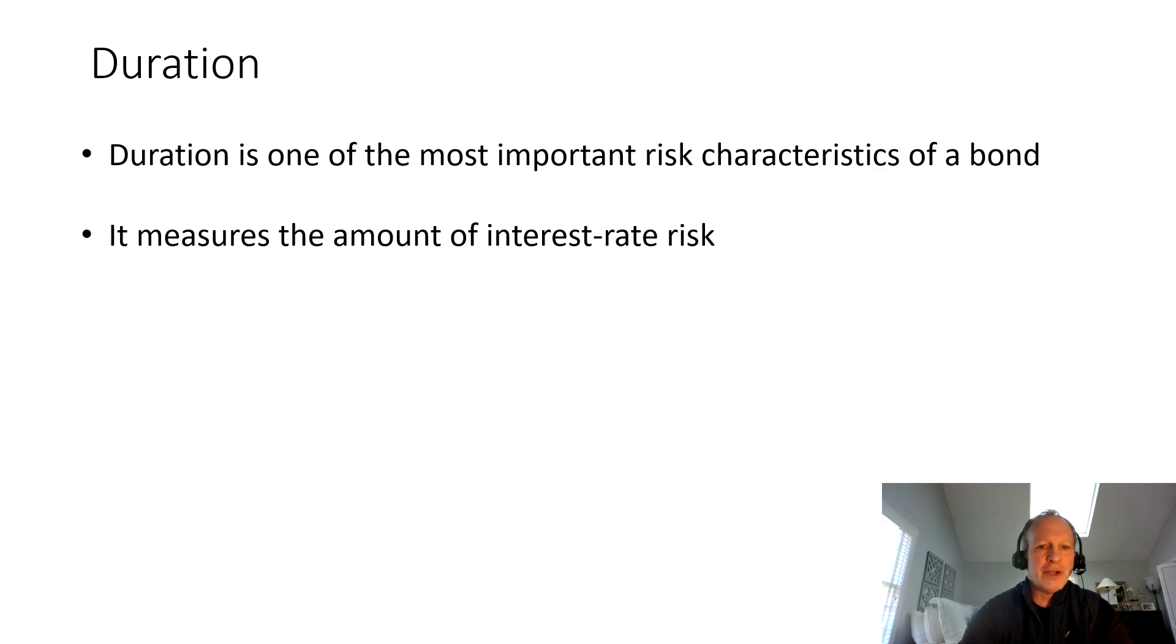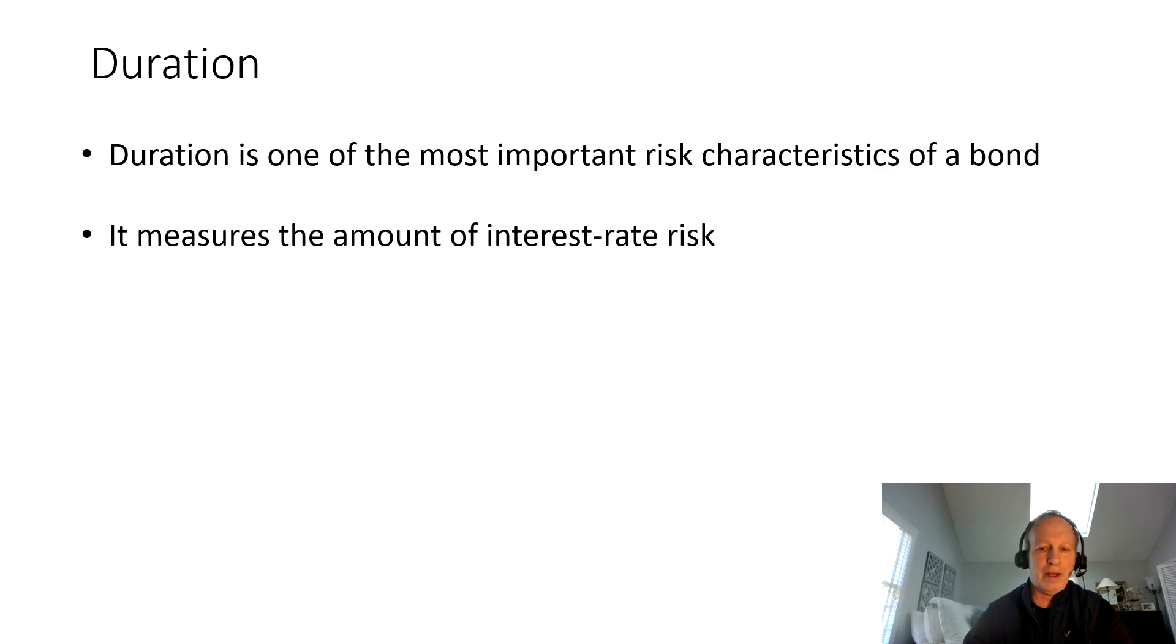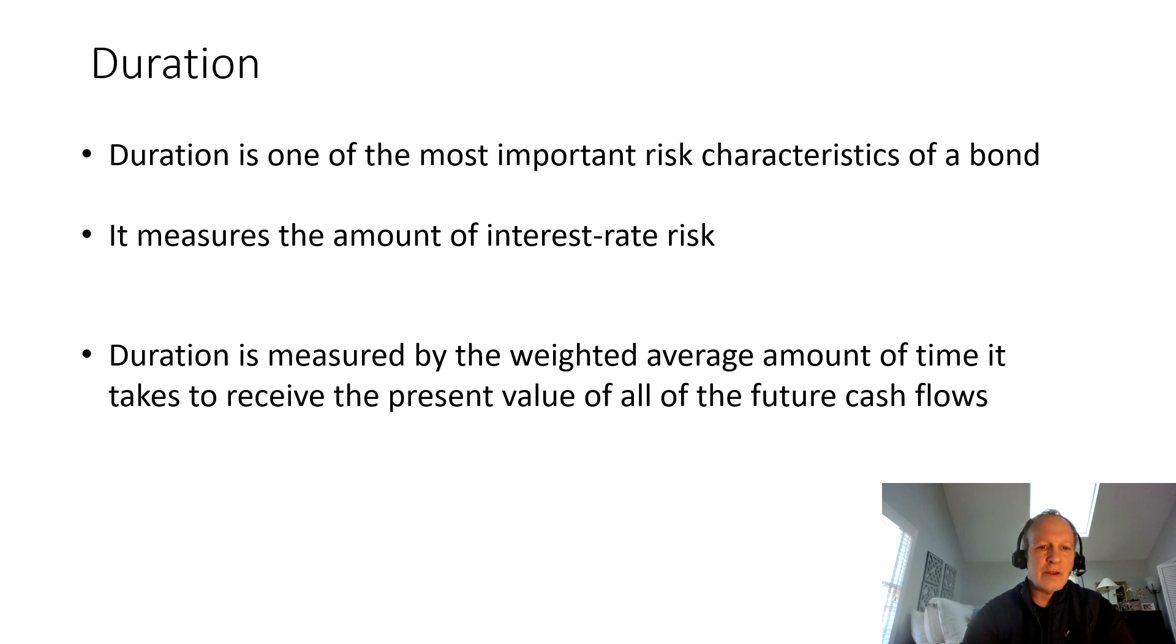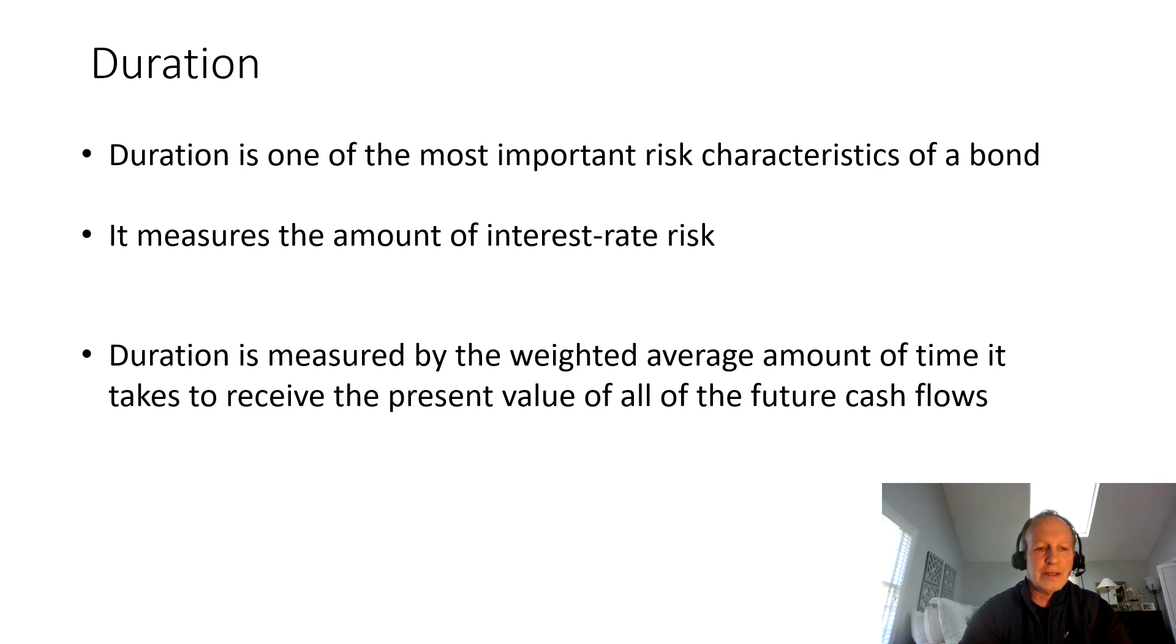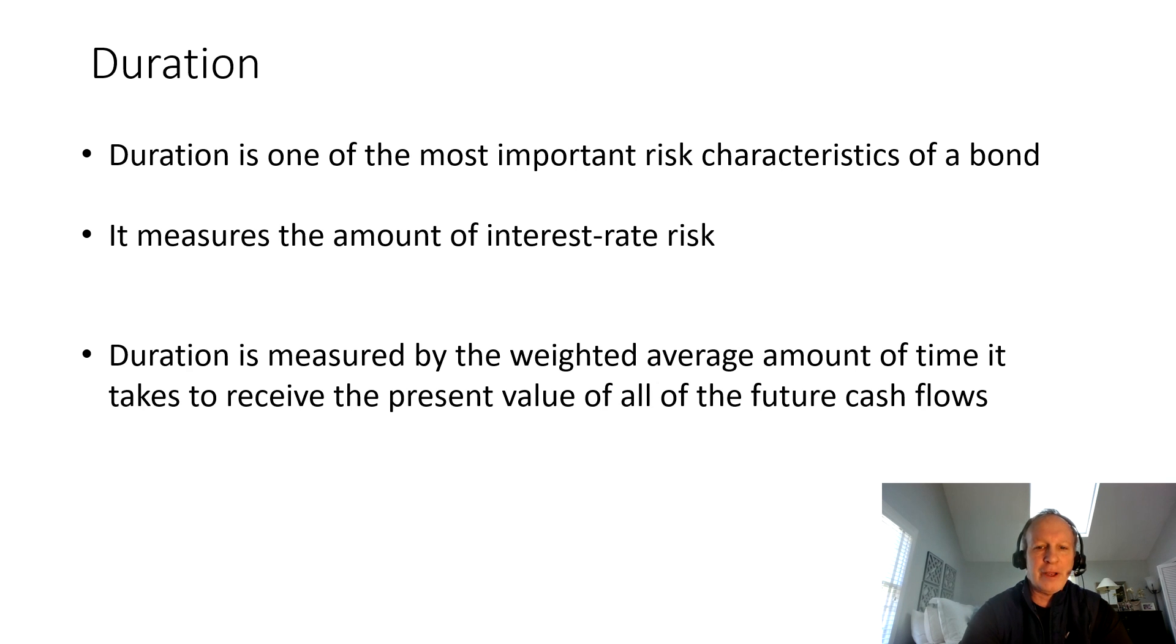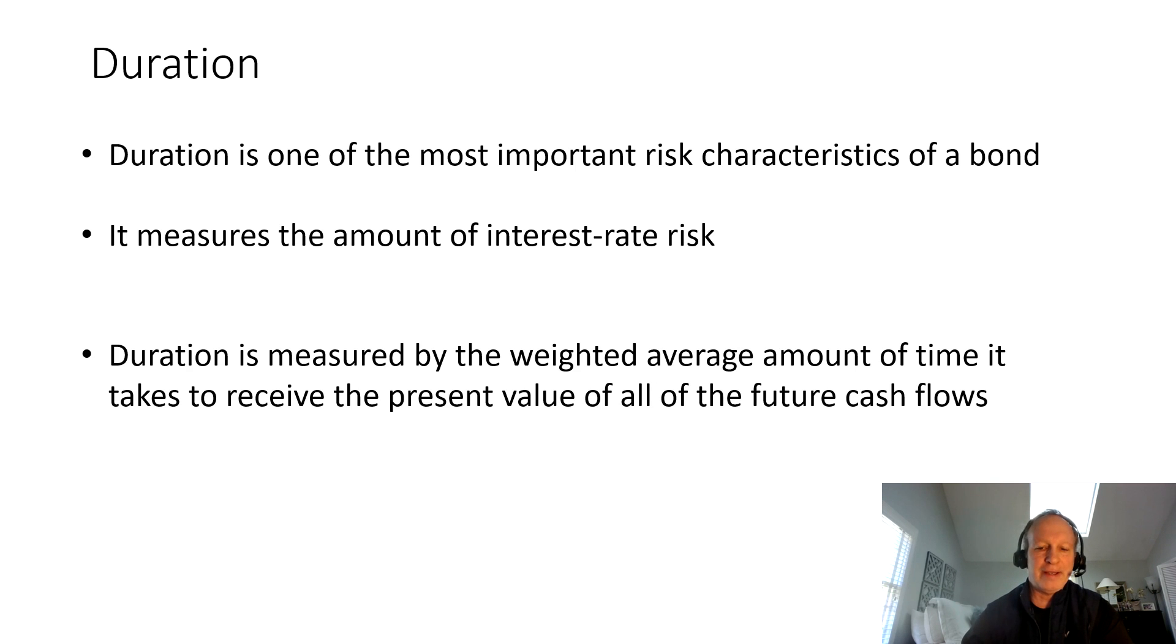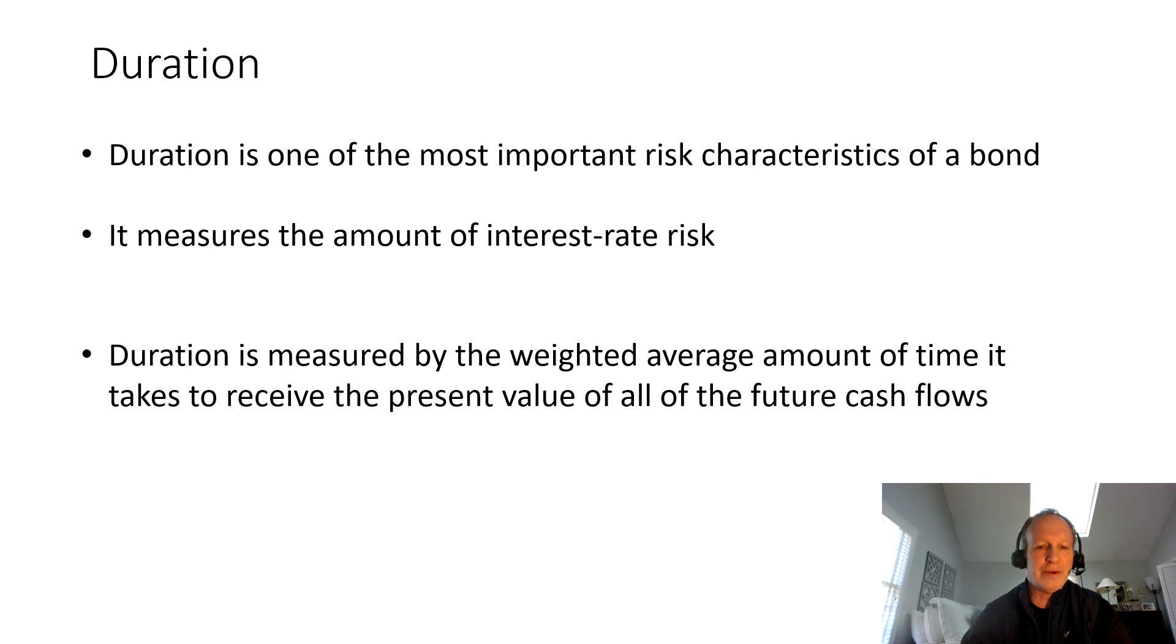The duration simply measures the amount of interest rate risk a portfolio has or a bond has. Duration is measured by the weighted average amount of time it takes to receive the present value of all the future cash flows. I'm going to show you how we calculate this in Excel. We'll do a bottoms-up method, and then we'll do an easier version with built-in Excel functions.